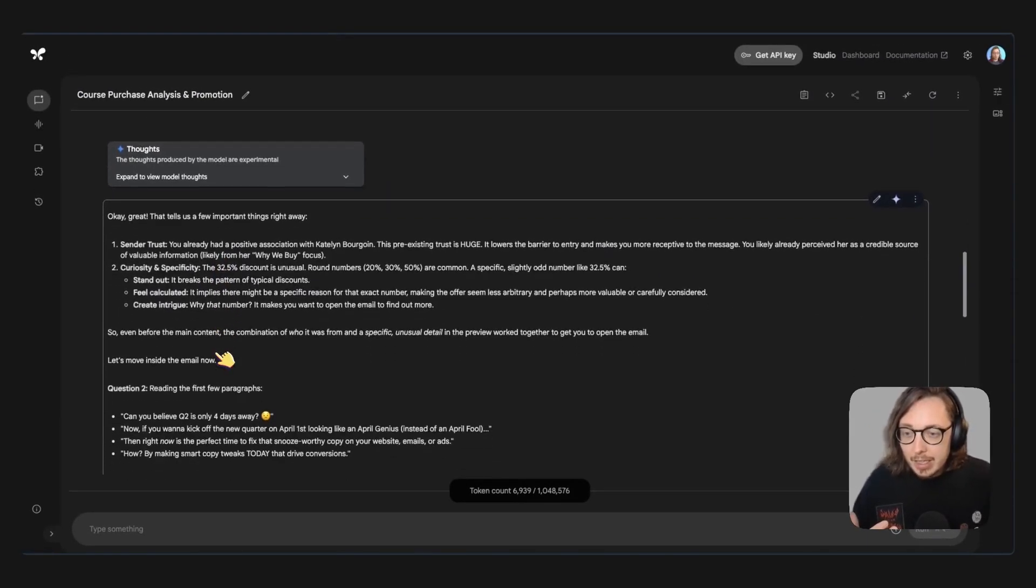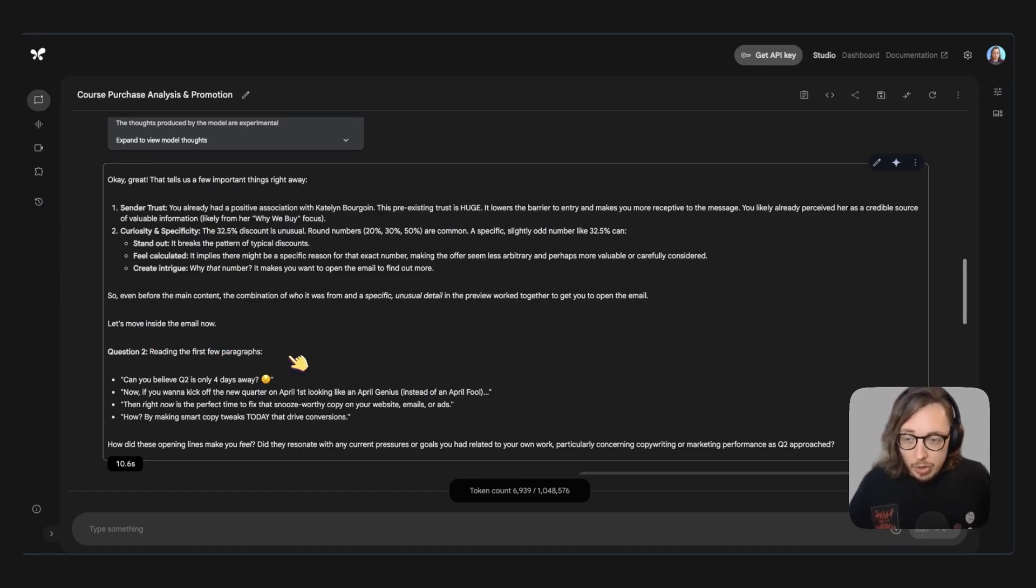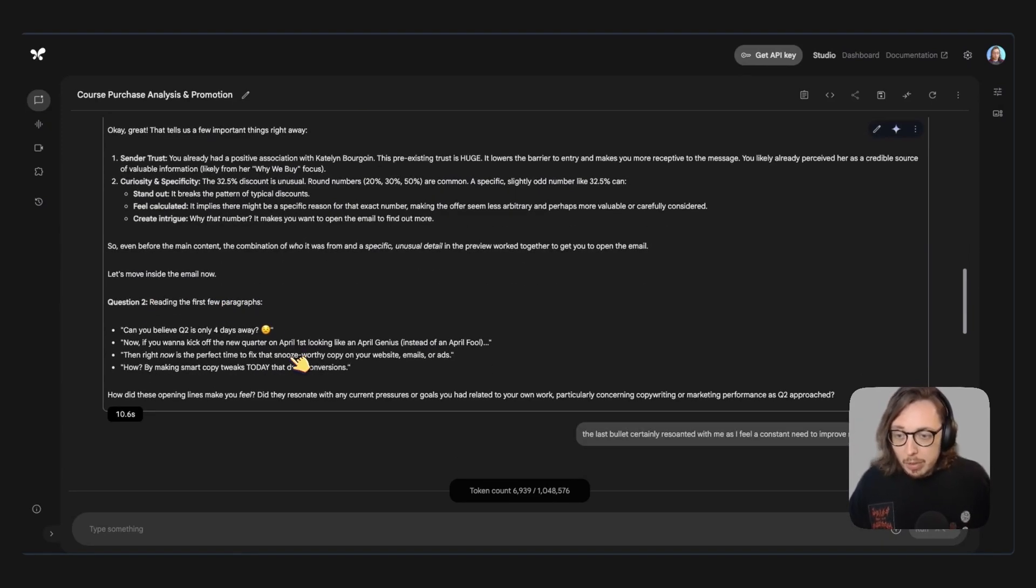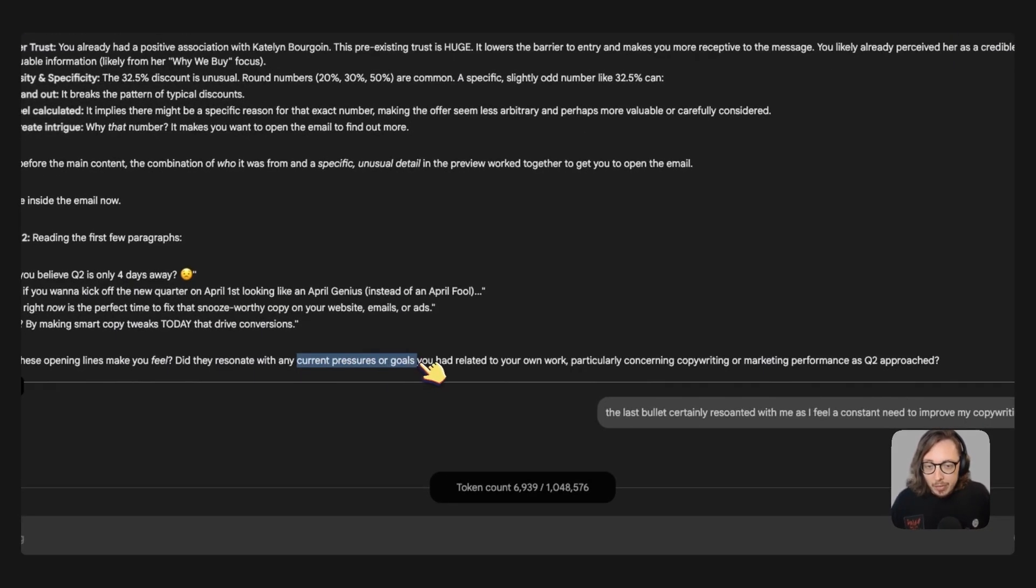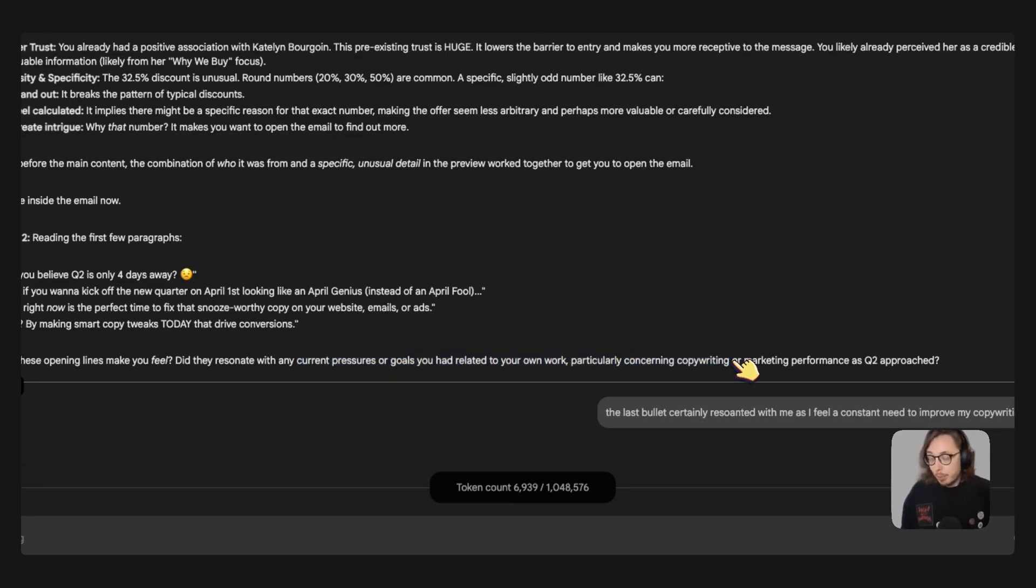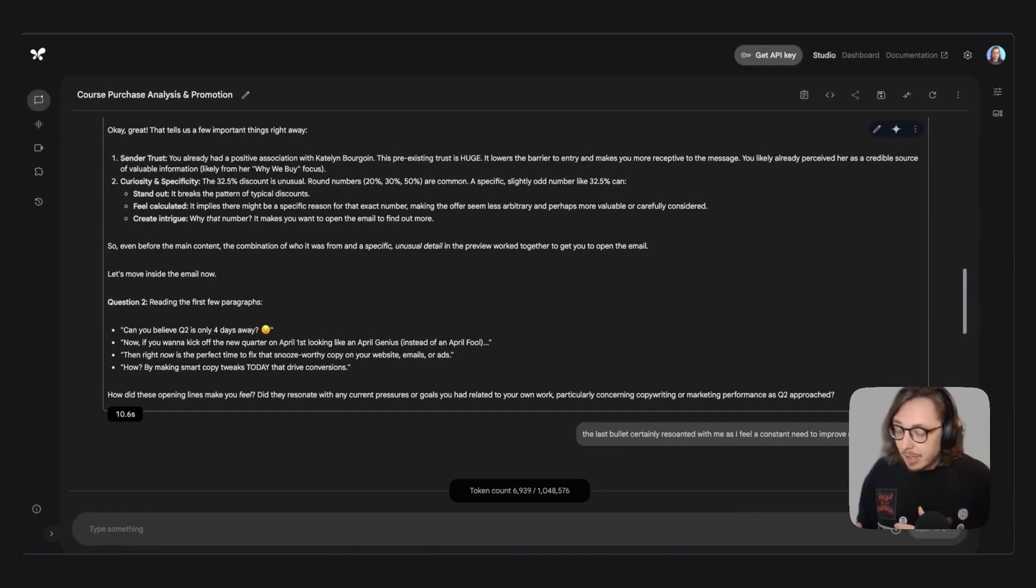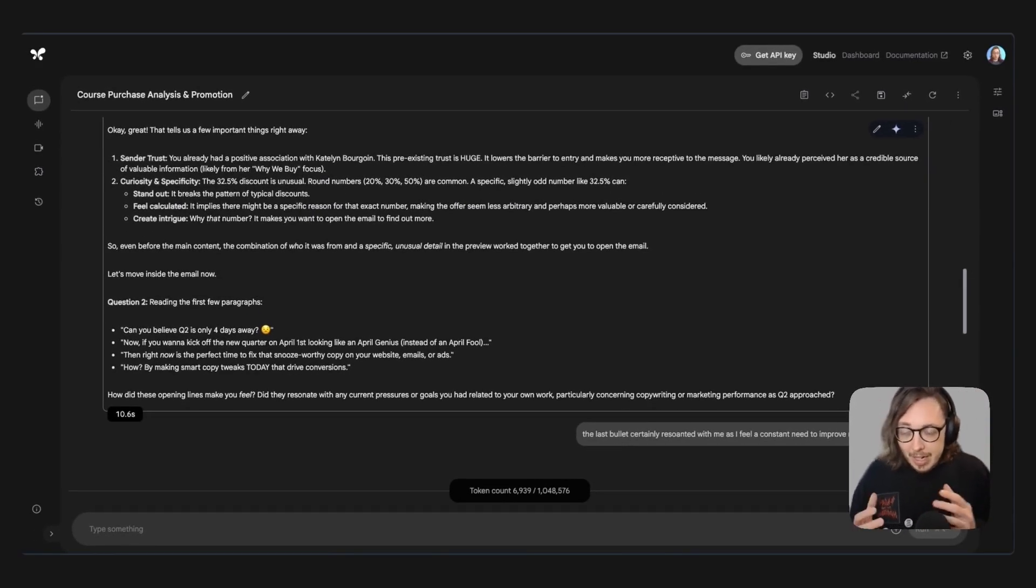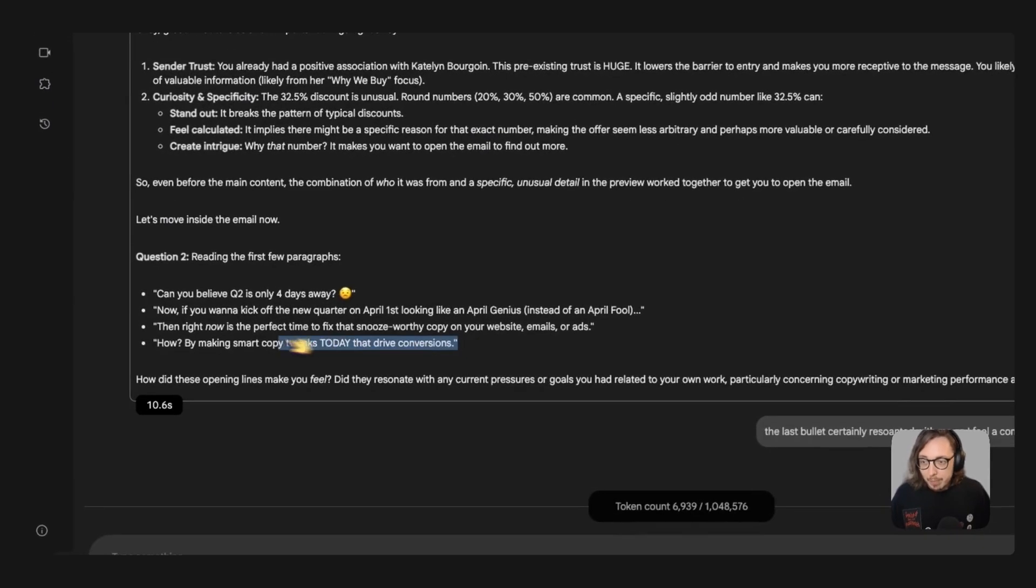And then the next question from Gemini was then looking at reading the first few paragraphs in the email, what resonated with me and I really like this bit about current pressures or goals that related to my work. Particularly concerning copywriting. Now I'm always looking to improve my copywriting skills. It is a continual process to do that and it never ends. What really caught my eye and what I've said here is the last bullet.